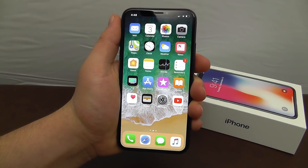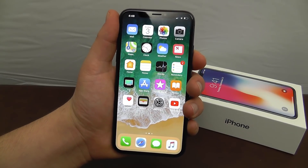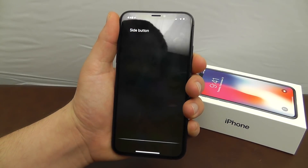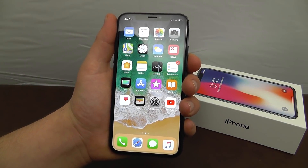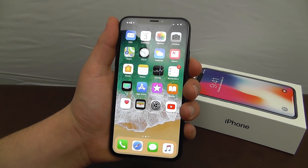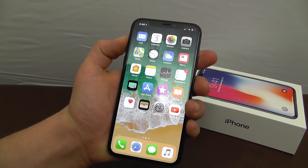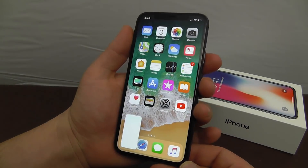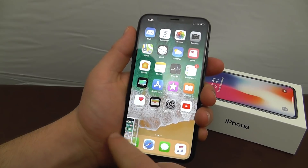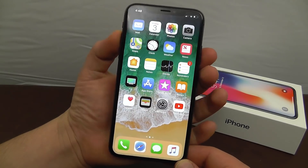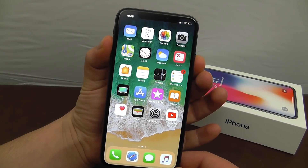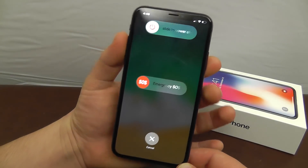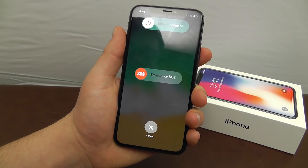To access Siri, press and hold the side button. We already showed you how to take a screenshot by pressing the side button and volume up at the same time. To power off your phone, hold that same side button and volume up configuration and slide to power off.